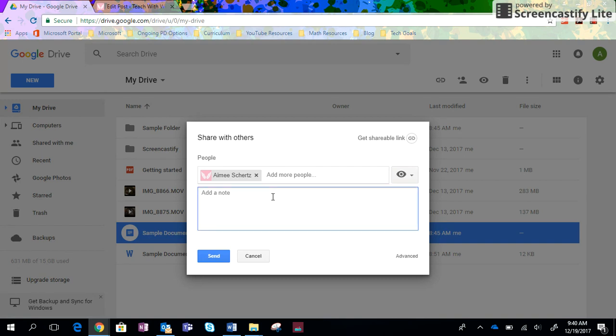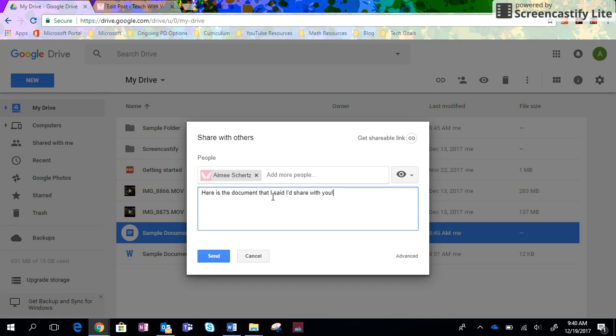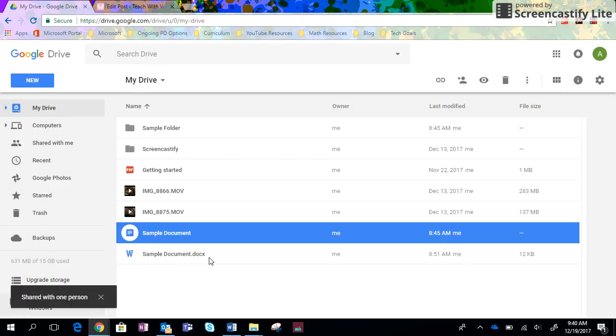I could add a note, like here's the document that I said I'd share with you. And then I would just click send and it will actually send them that.